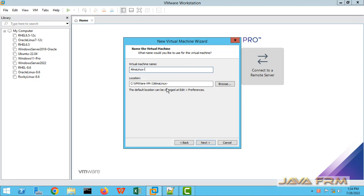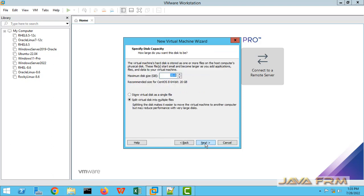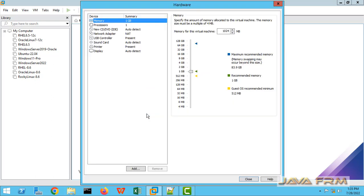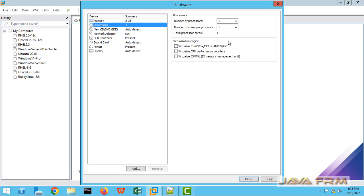And now I am giving some name to the virtual machine. Next I am giving 40 GB hard disk and storing it in a single file. Next I am allocating 8 GB RAM. For the processor, I am allocating 4 core processor.